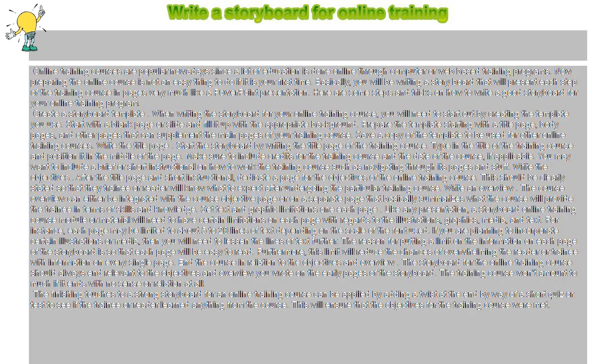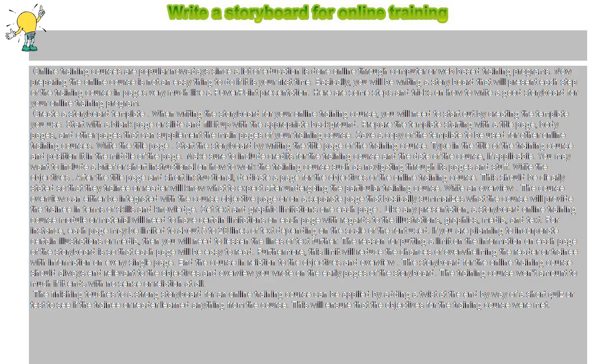Basically, you will be writing a storyboard that will present each step of the training course in pages very much like a PowerPoint presentation. Here are some steps and tricks on how to write a good storyboard for your online training program.